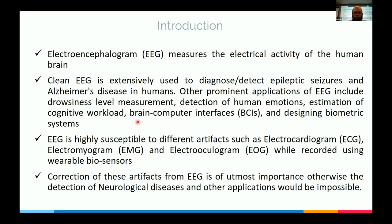EEG captures brain activity and can significantly help in detecting epileptic seizures, Alzheimer's disease, and many other neurological problems. Nowadays, people are also looking at brain-computer interfaces, cognitive load, and biometric system development — a lot of different applications are using EEG.